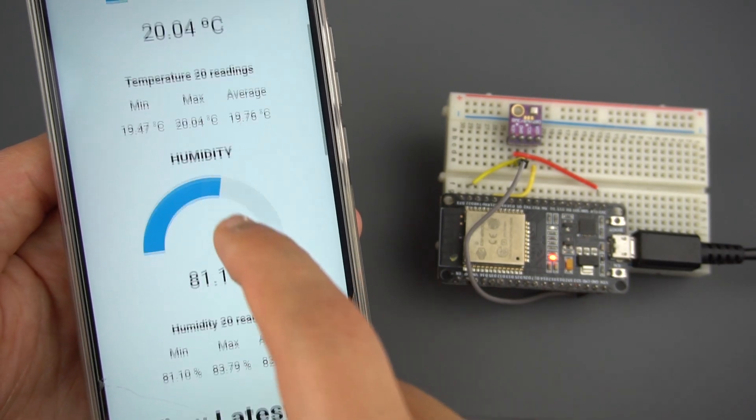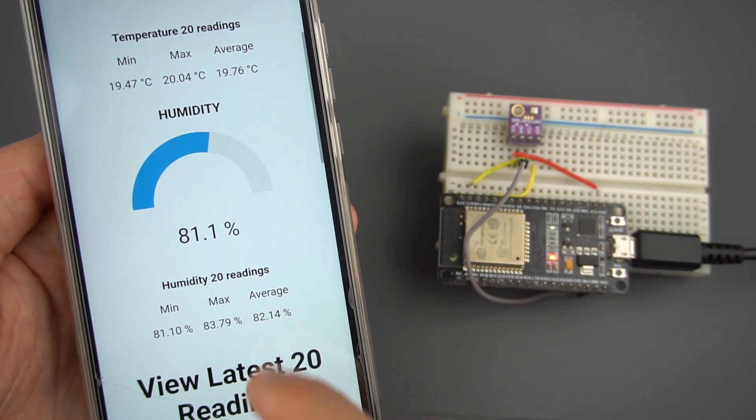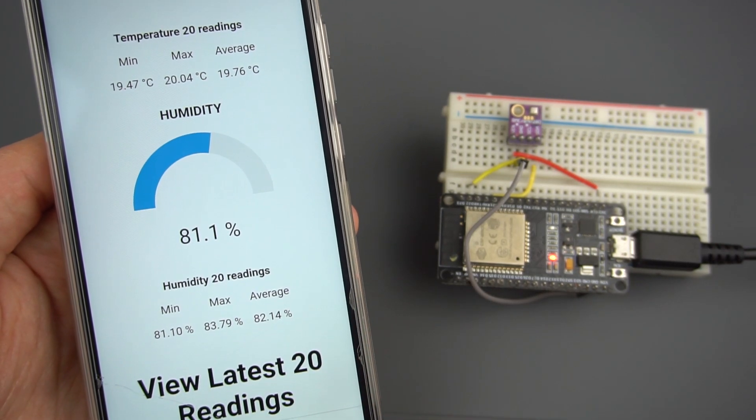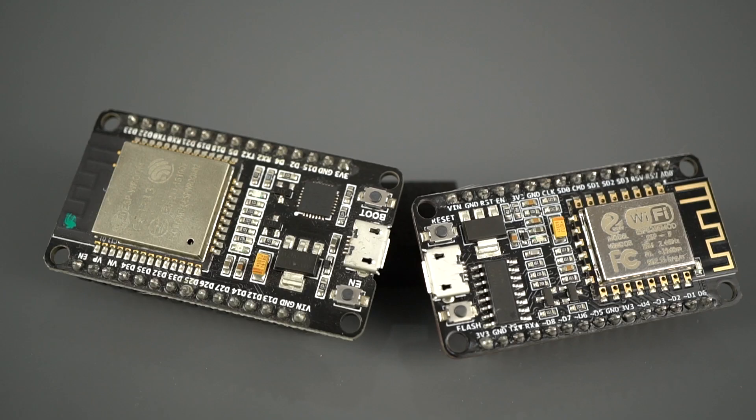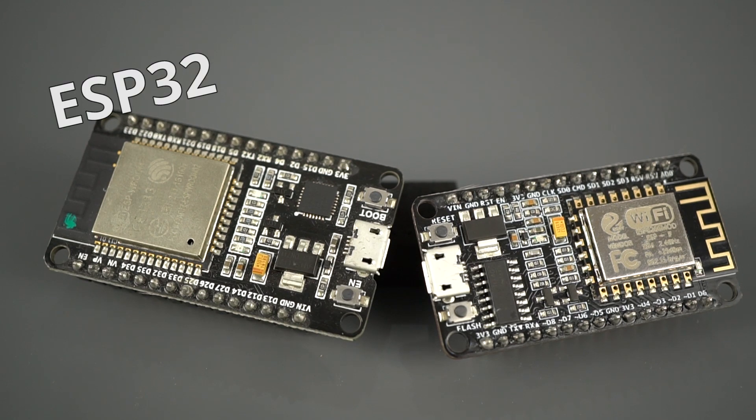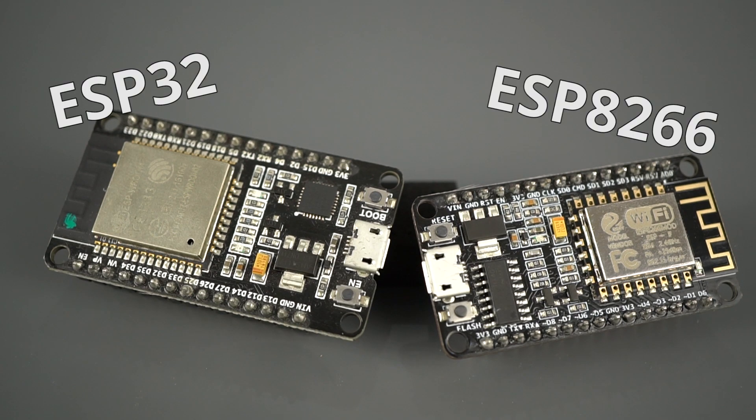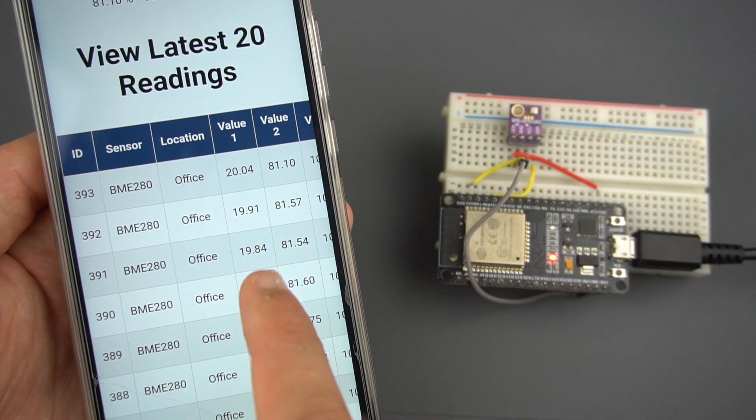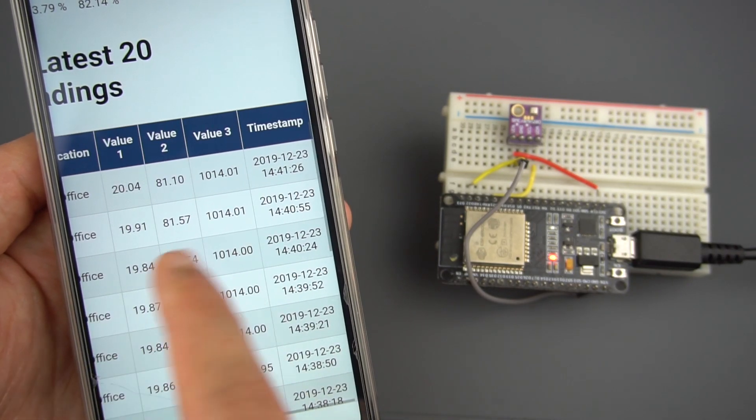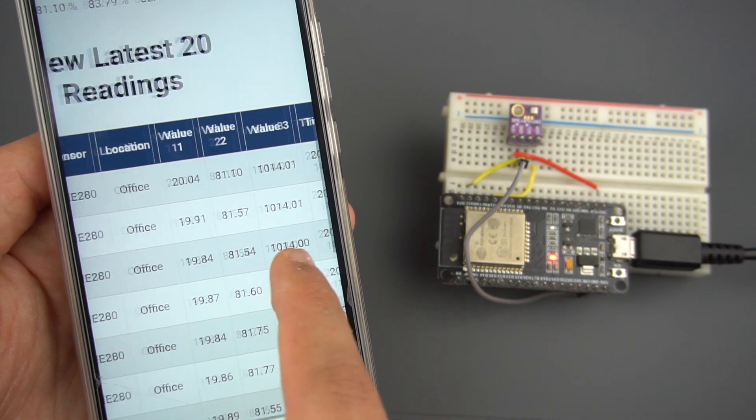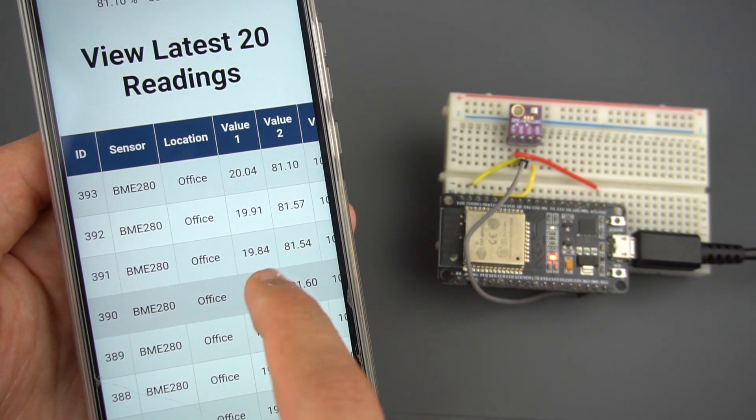In this video, I'll show you how you can build this dashboard to visualize your ESP32 or ESP266 sensor readings from anywhere in the world. It's like having your own weather station dashboard.